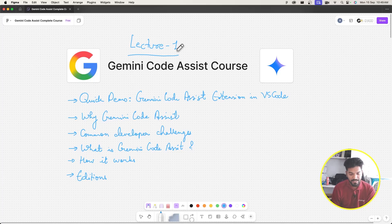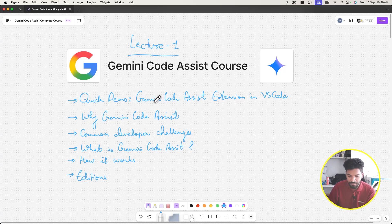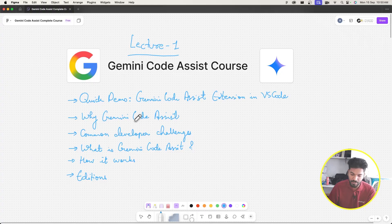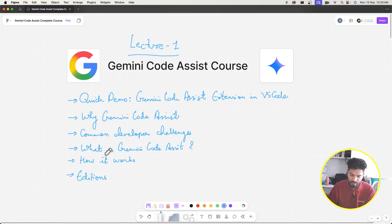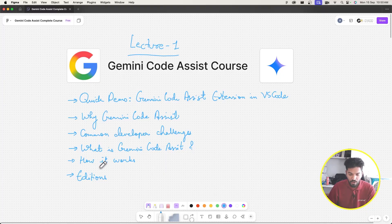Hello guys, welcome to a Gemini Code Assist course. In this video we'll cover a quick demo of the Gemini Code Assist extension in VS Code, why we need Gemini Code Assist, common developer challenges, what Gemini Code Assist is, how it works, and the different editions of Gemini Code Assist that are available.